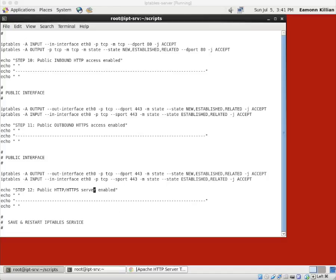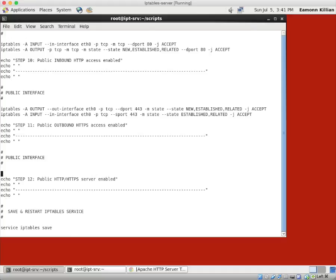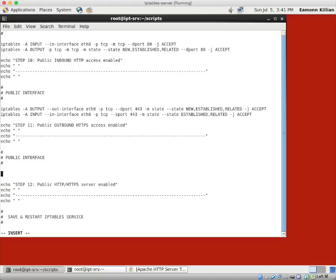Fine. So what do we want to do? Oh, these lines, of course, are a duplicate. So get rid of those. So how do we enable our HTTP service? Well, again, it's an iptables and we'll append a rule.